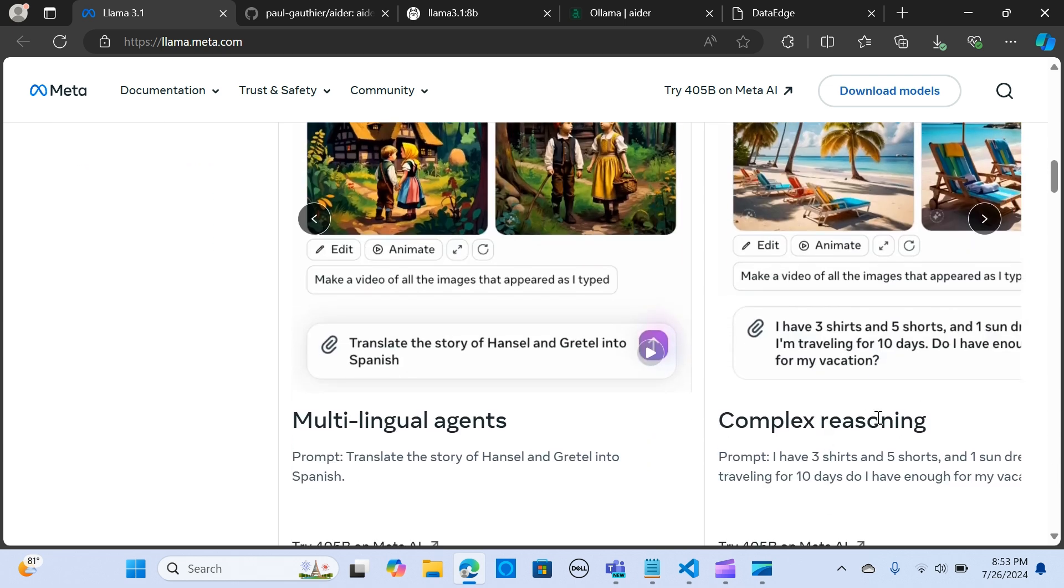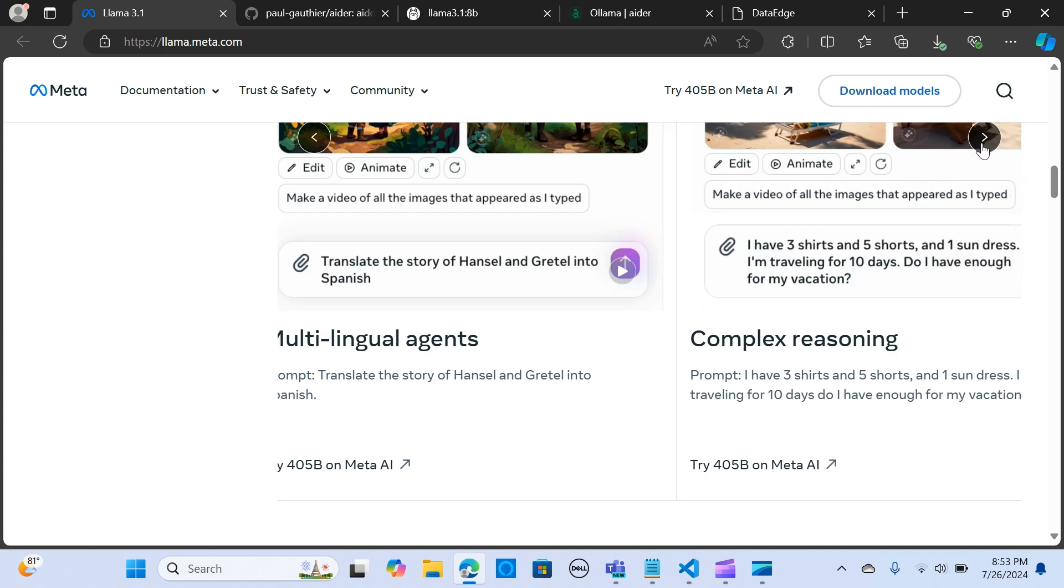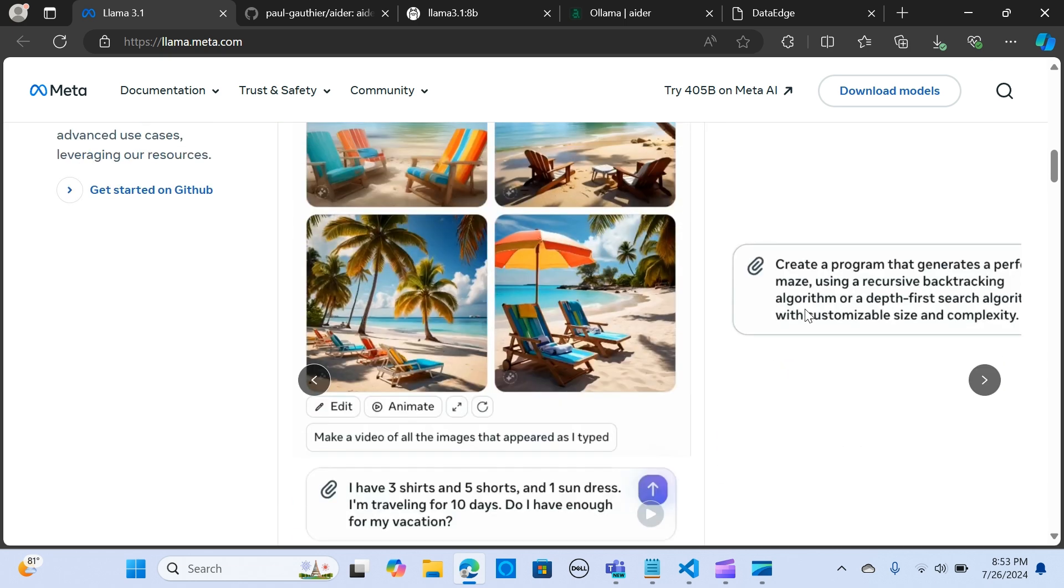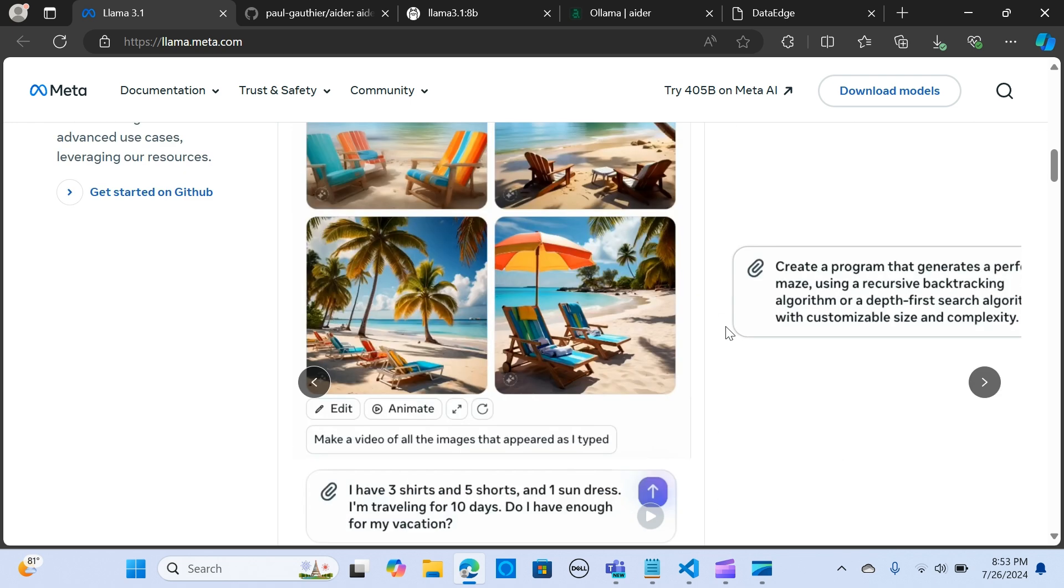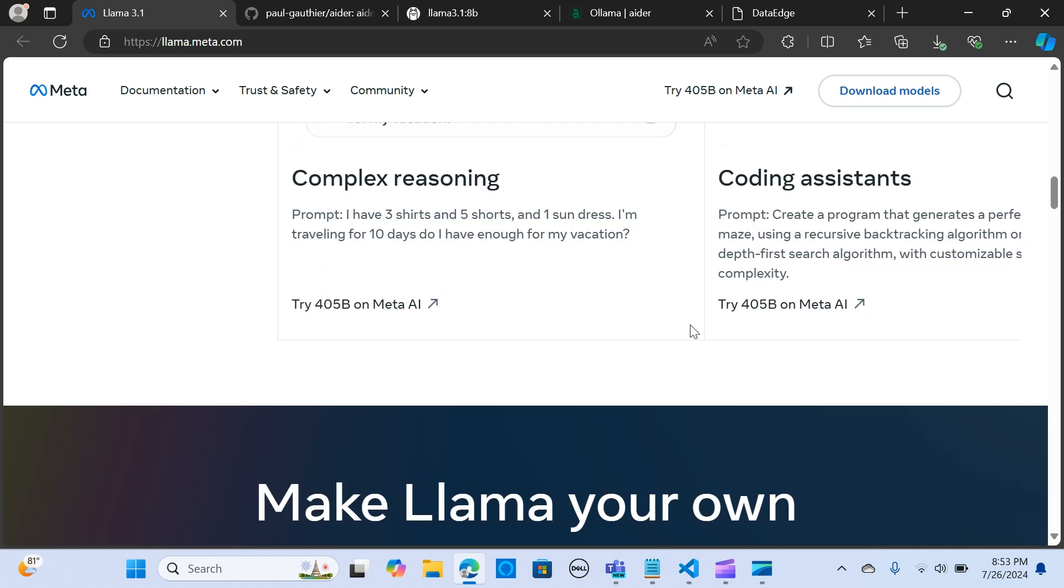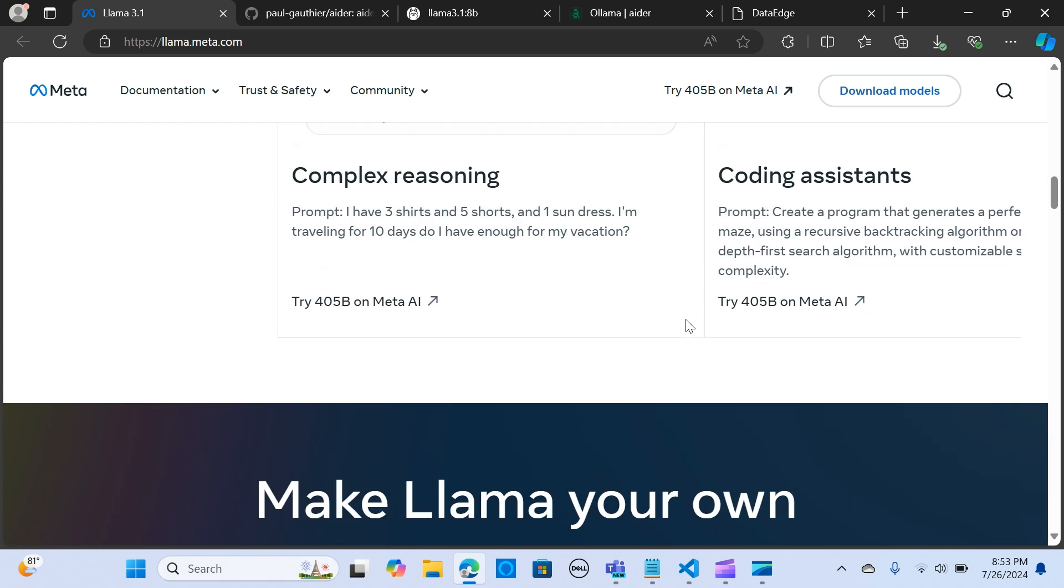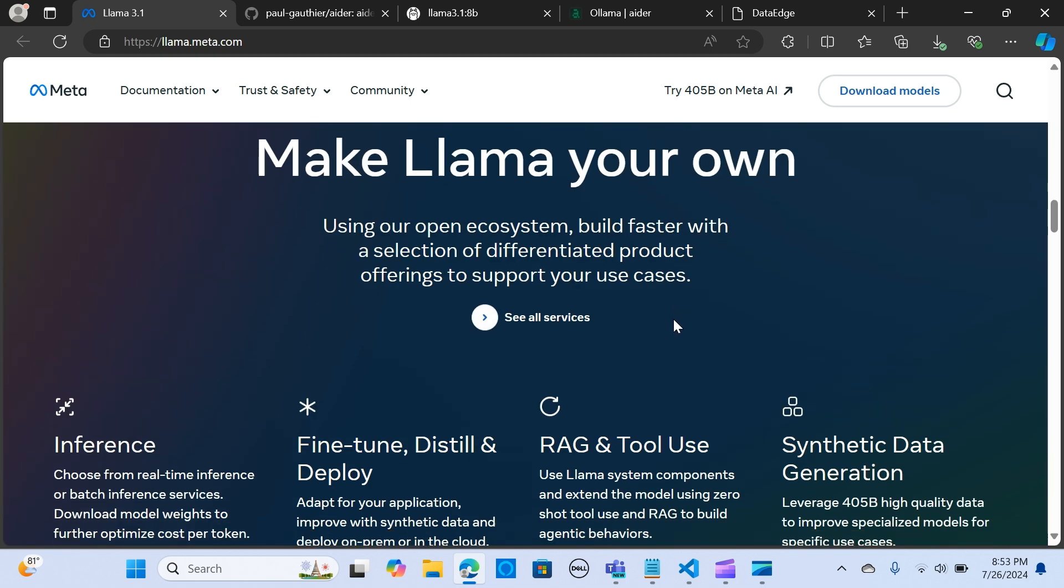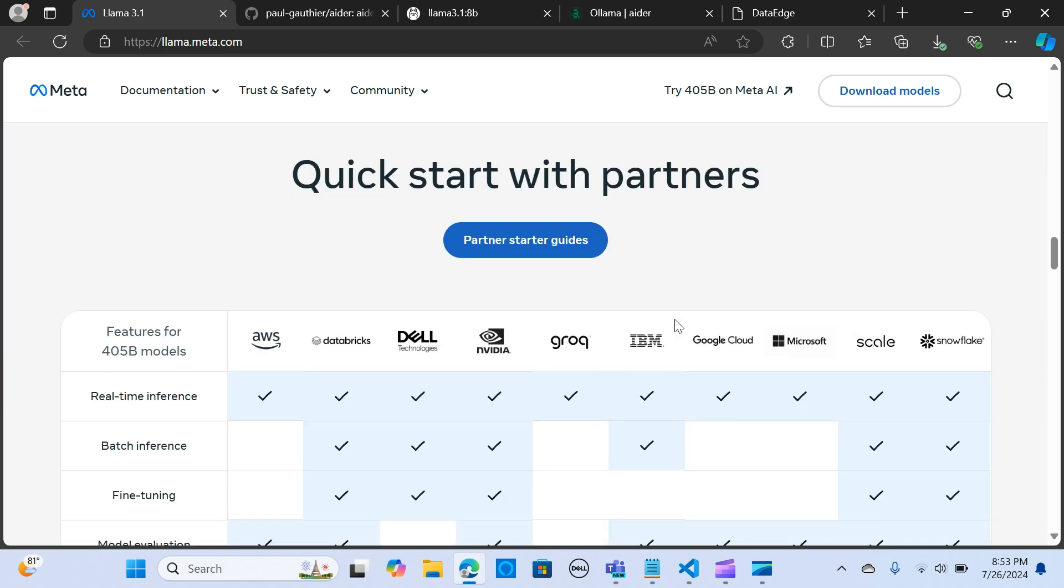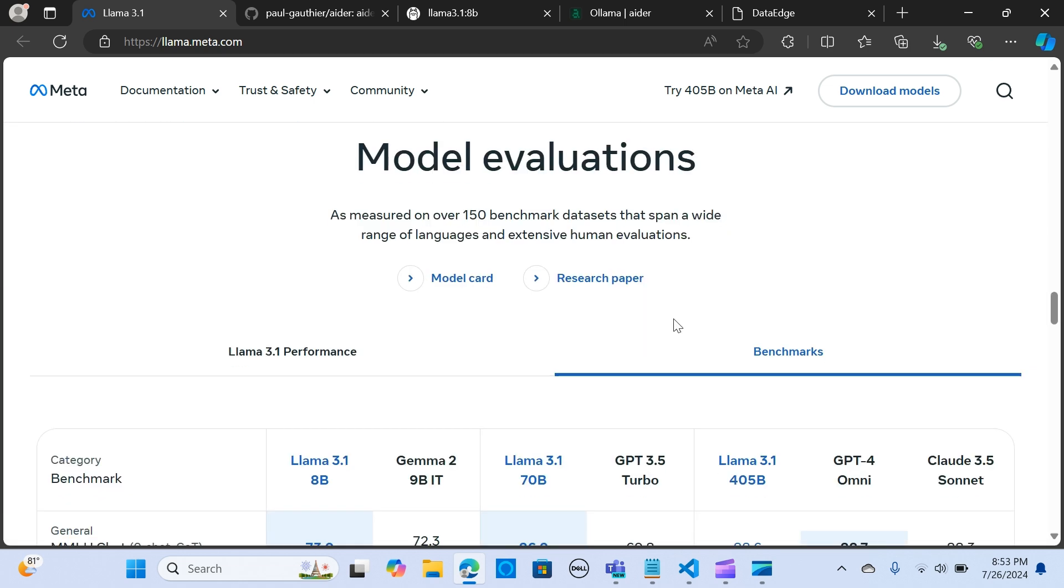It also has complex reasoning capabilities and coding assistant capability, so you can use that in building a lot of applications and use cases. It can actually be your coding assistant to build robust applications.